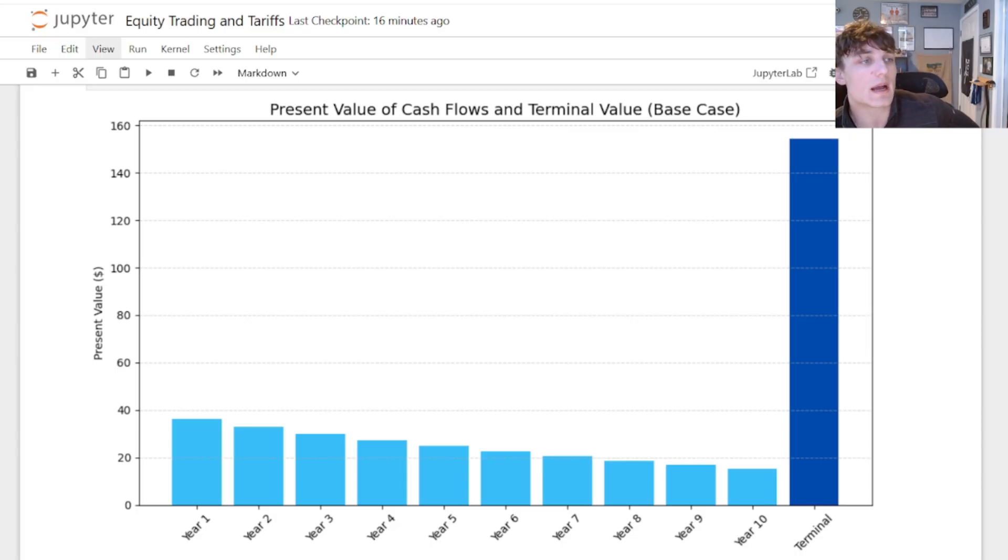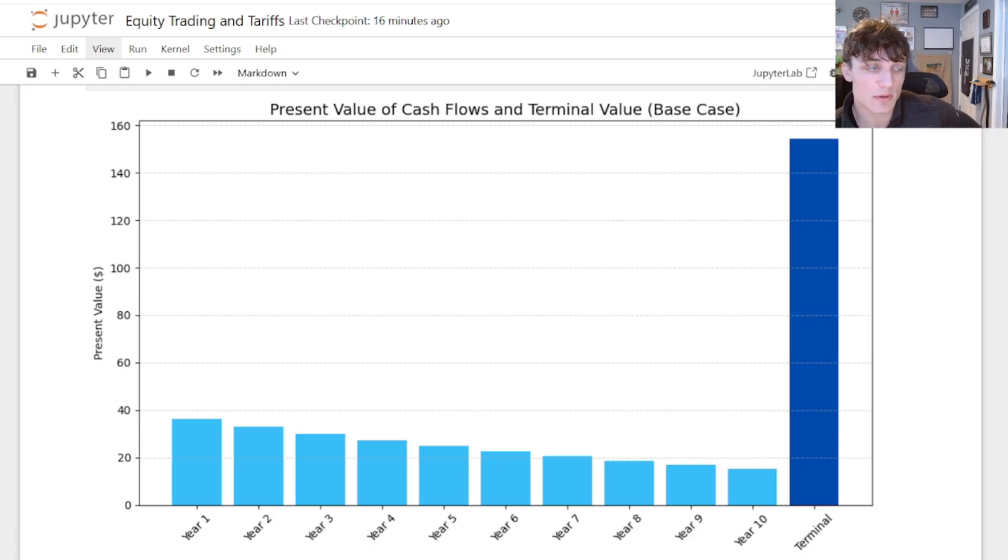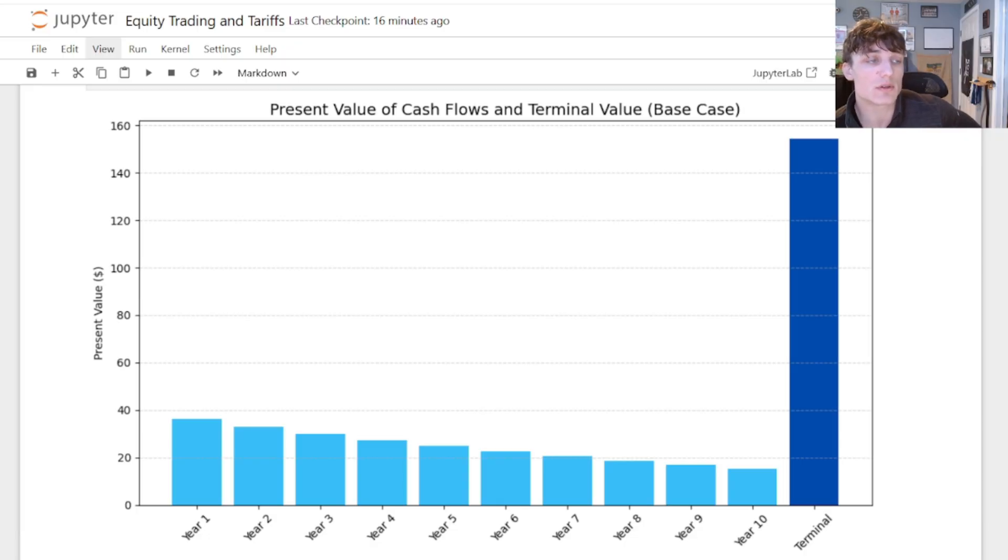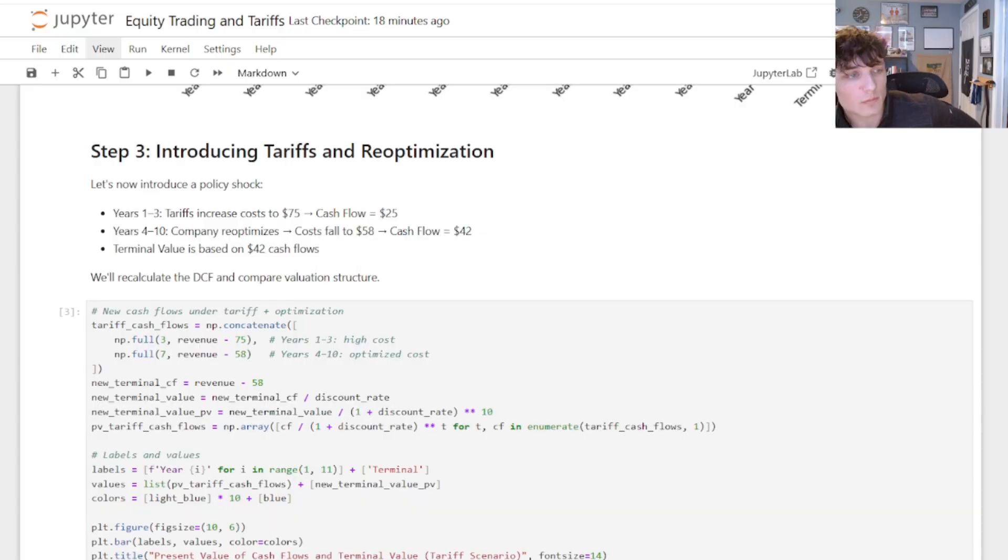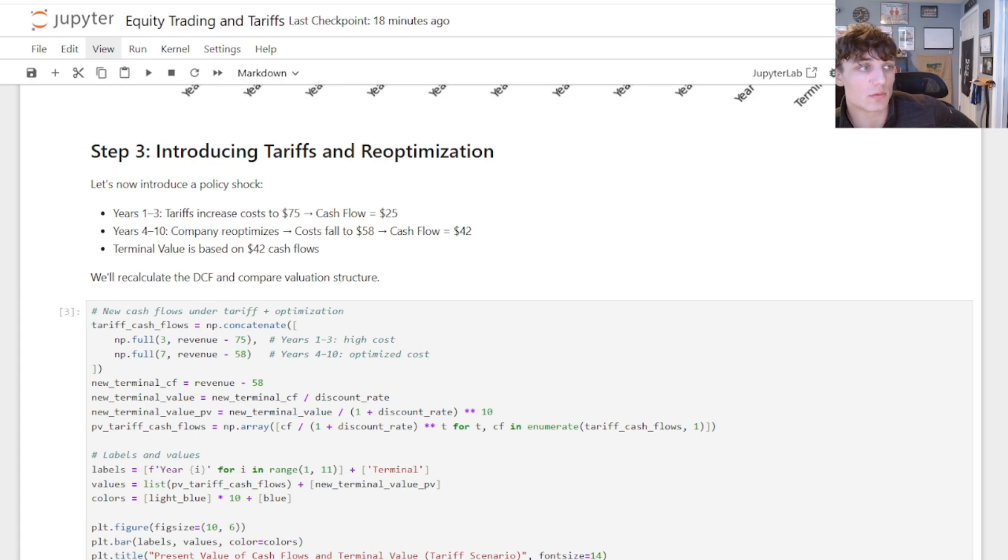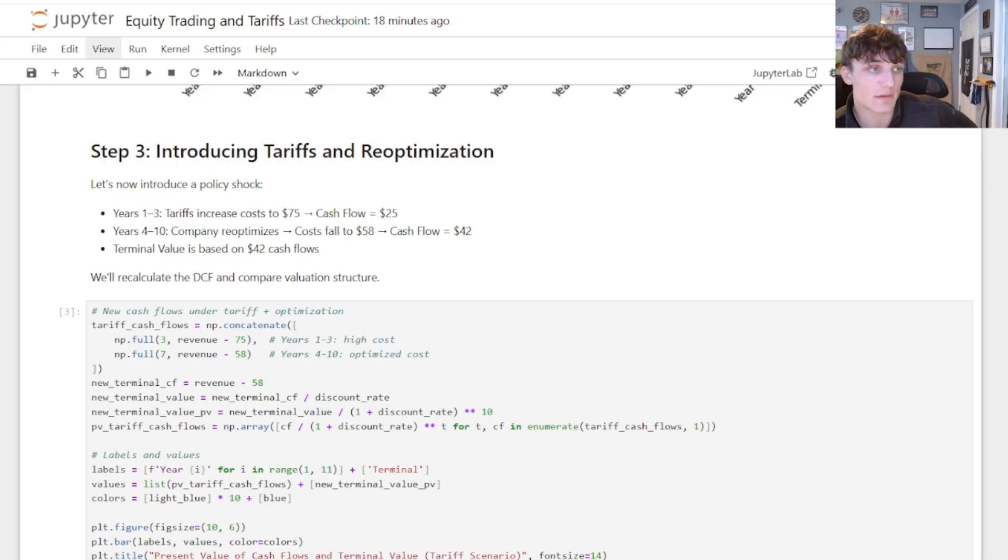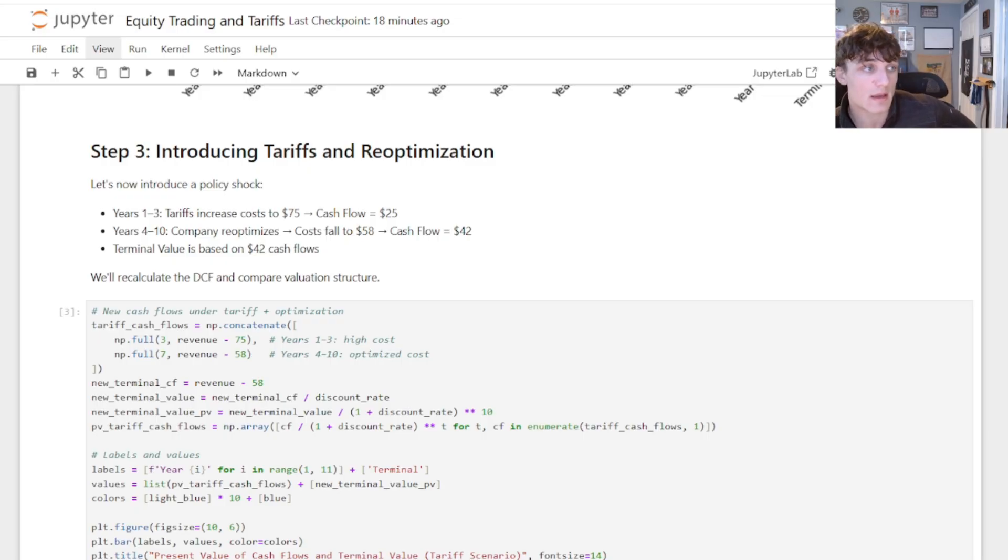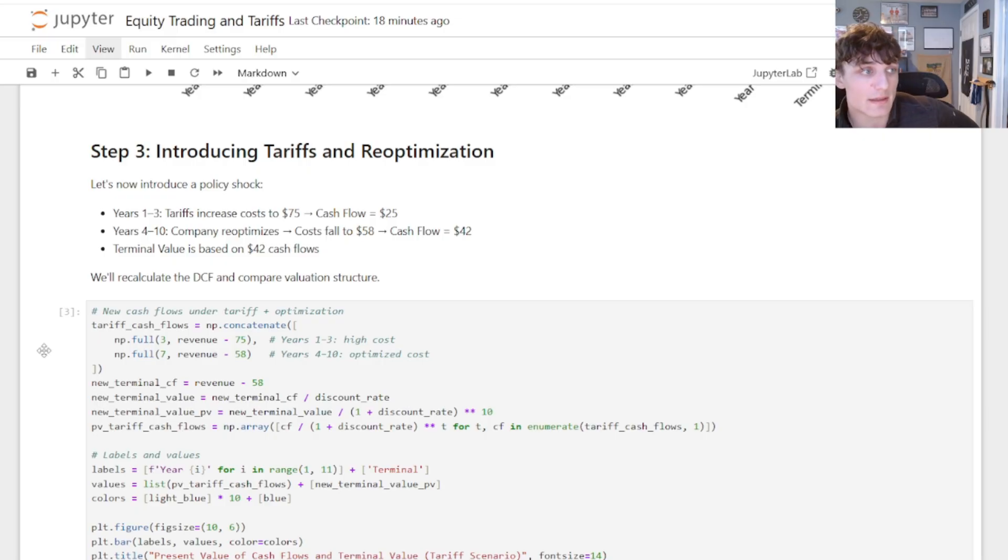What do you think is going to happen to the present value of your future cash flows if there are tariffs on the trade that you have been doing internationally? Well, clearly your profit generating capacity is going to decline, at least in the short run, because you need to re-optimize. You need to reorder and figure out whether or not it's still effective to import those goods or buy them domestically.